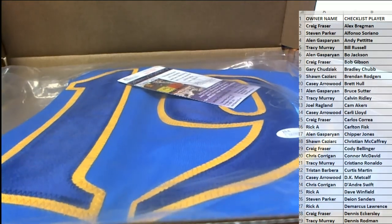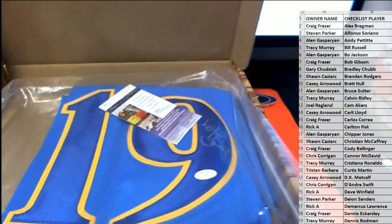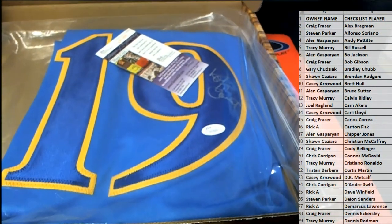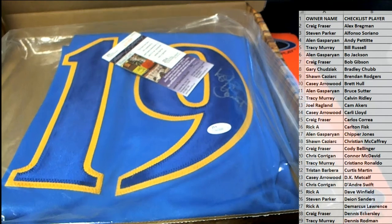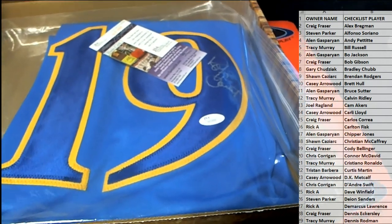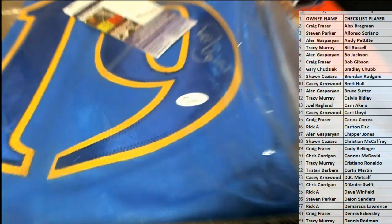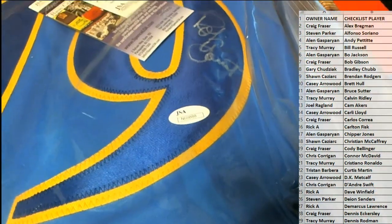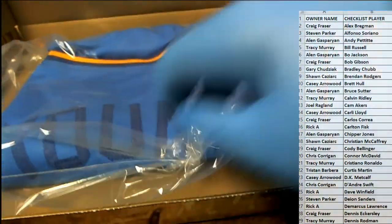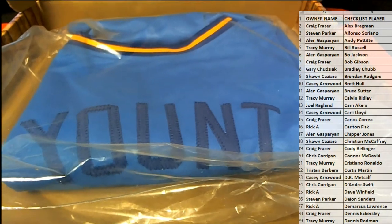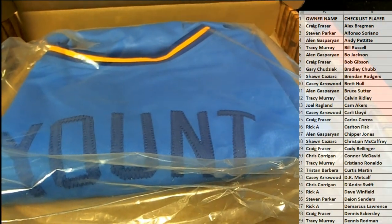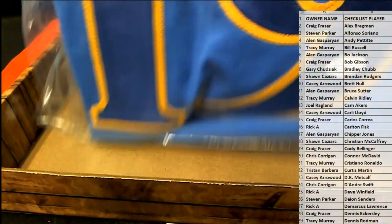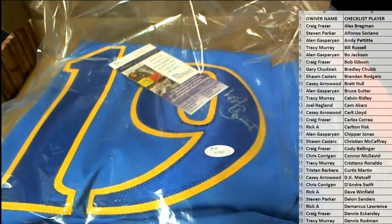Oh, we're gonna have the Yount jersey. That looks like Yount in the old school Brewers colors. That might be Yount, looks like it. JSA, yes, Robin Yount. Signed in a perfect spot too for framing.